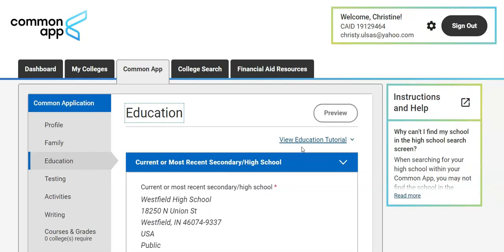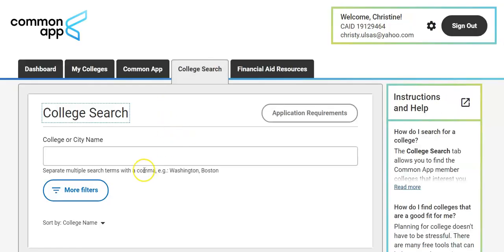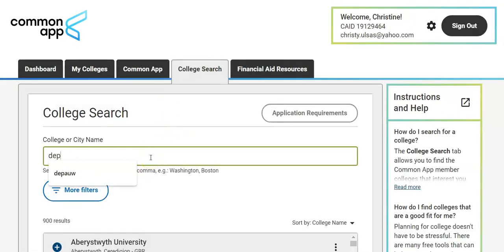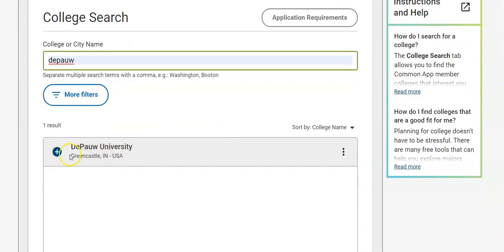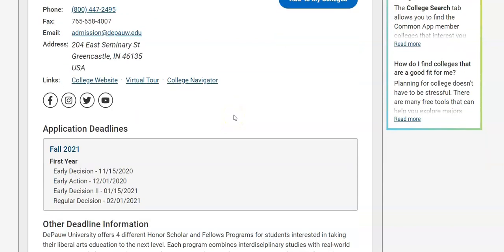Next you need at least one college in your My Colleges tab. I haven't added any colleges yet so I'm going to go to the College Search tab. Here I'm going to search for my college and it's going to show here. If you open that up and click on the title you'll see a lot of information about that college, so there are some really good things here to look for.